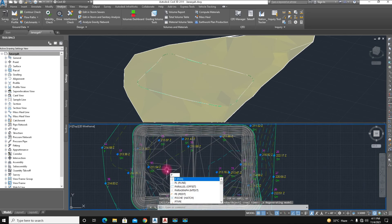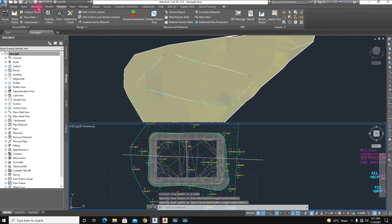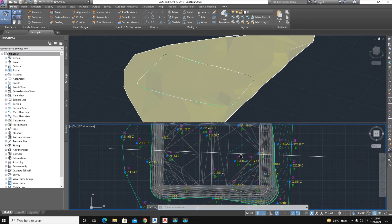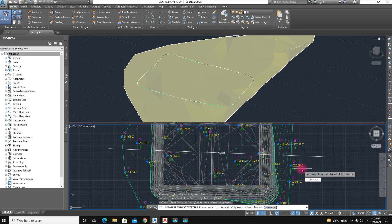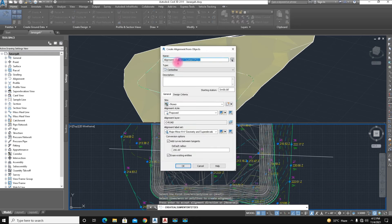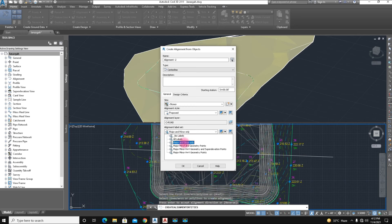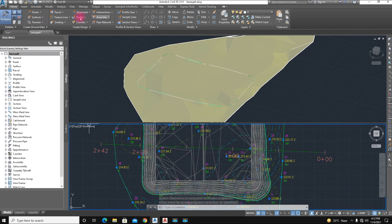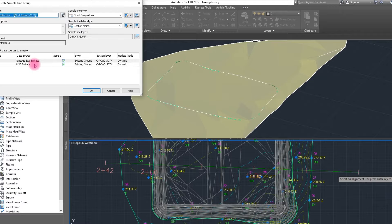We type the polyline command for a section and choose an alignment. First, we create an alignment — here is the Alignment Tool. Select 'Create Alignment from Objects', select that, and press Enter. We give it a name. Now select the feature line — sorry, a simple line. Click on the line and give it a name. Select 'By Range'.